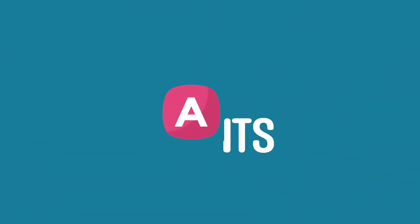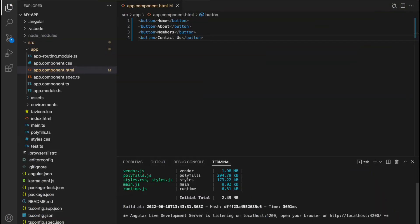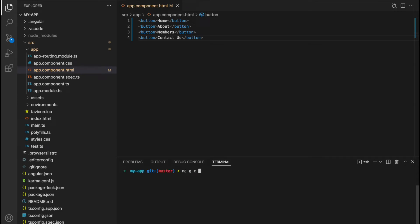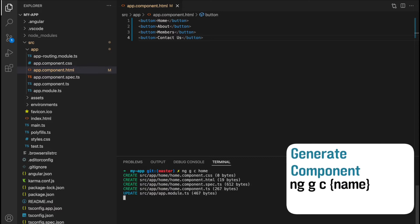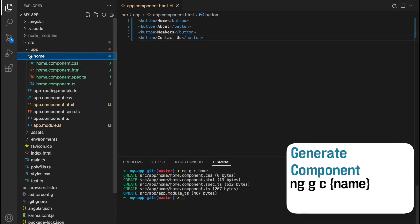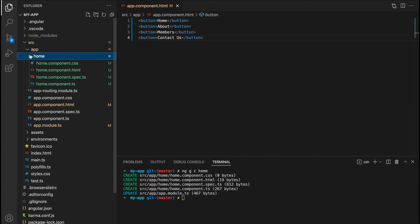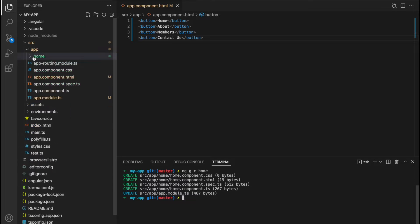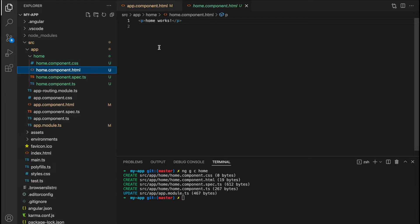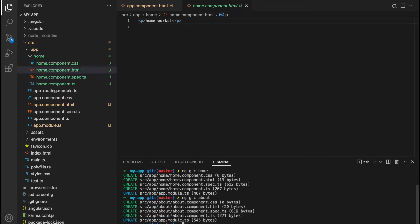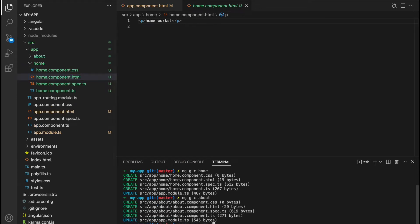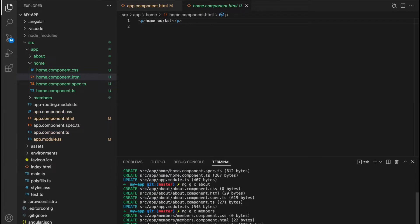To create these components, we use Angular's ng g c command followed by the component name — gc stands for generate component. So for our first homepage we type ng g c home, and a new folder called home is created with a simple HTML file saying 'home works'. I'll repeat this for the about, members, and contact pages.